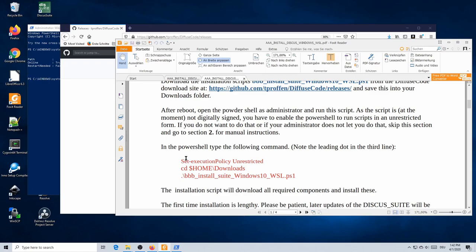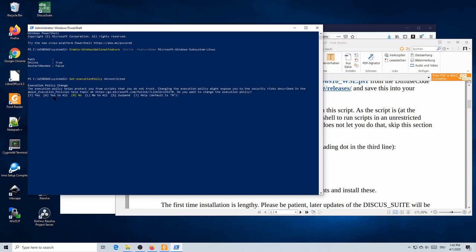Once you have that file, we need to tell PowerShell that it's okay to run this script. At the moment the script is not digitally signed, so if you do not want to run an unsigned script or your administrator doesn't allow it, skip this section and go to Section 2 of the manual, which has detailed step-by-step manual instructions. The results will be identical. Since I wrote the script and trust it, I can copy this line and paste it into my PowerShell.